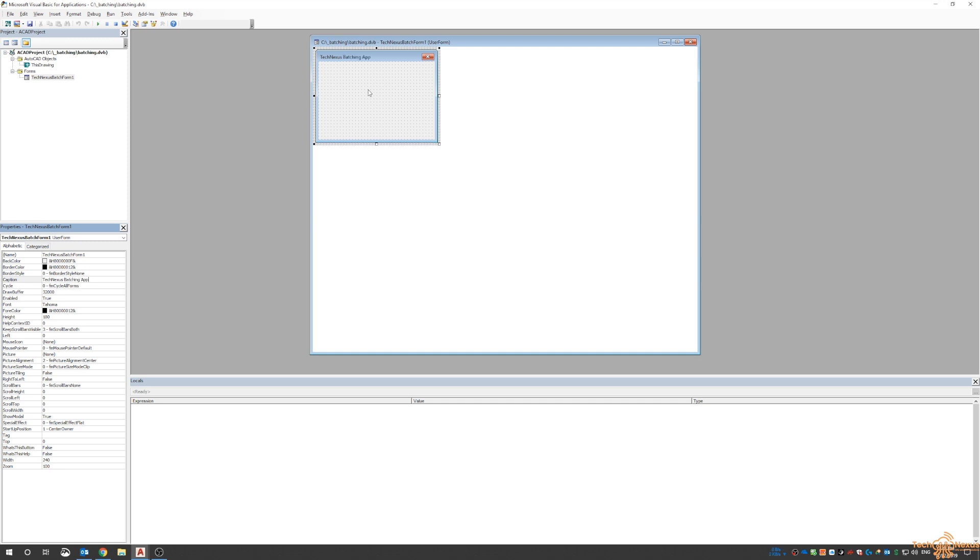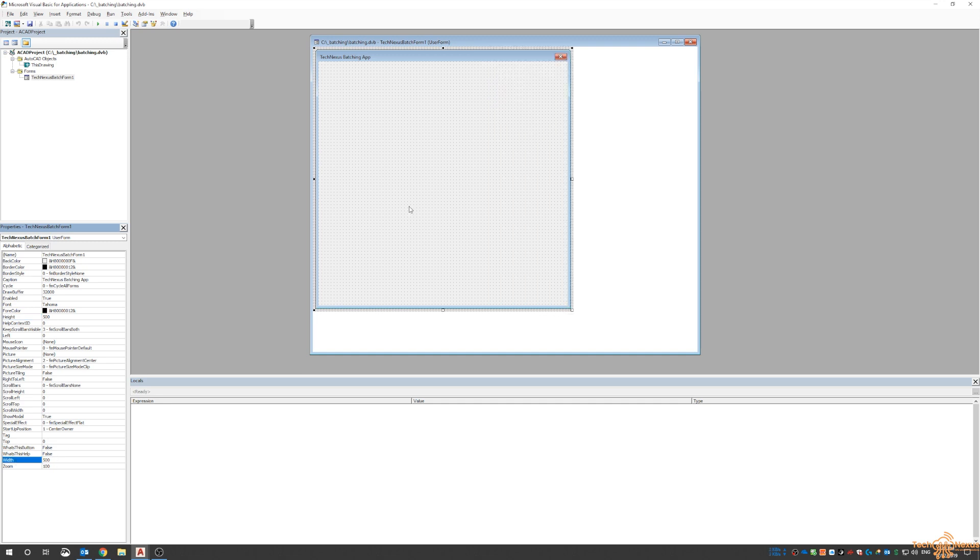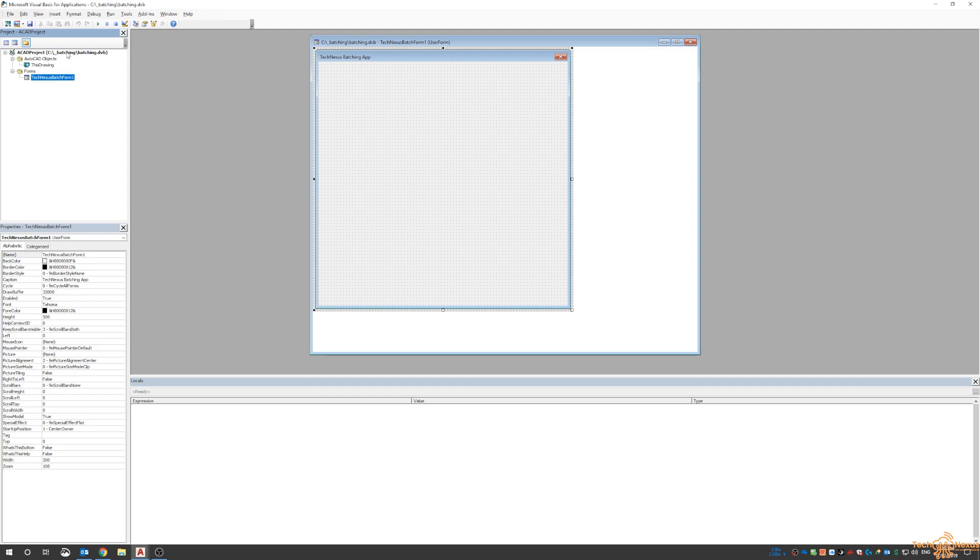I'm also going to look at the size. For now, I'll make it 500 by 500, and we'll adjust that later once we get an idea of what we're going to place in it. So we've got our project, and inside that we've got our form.